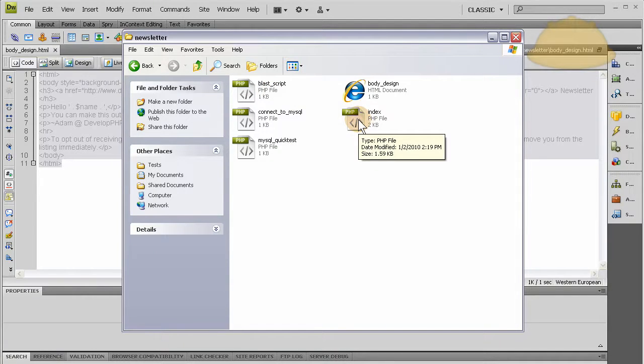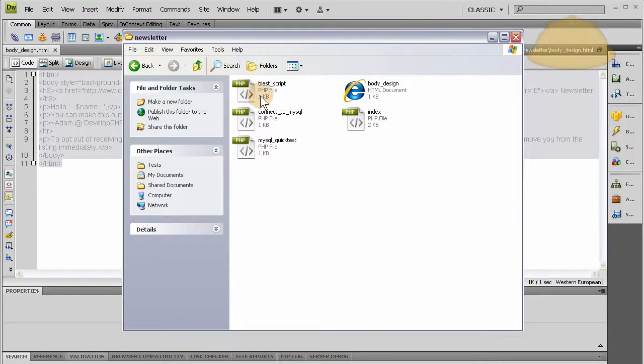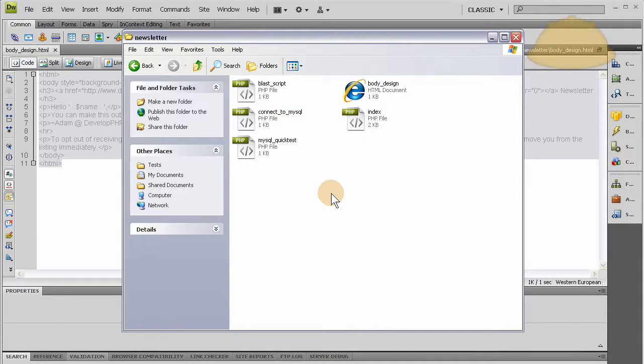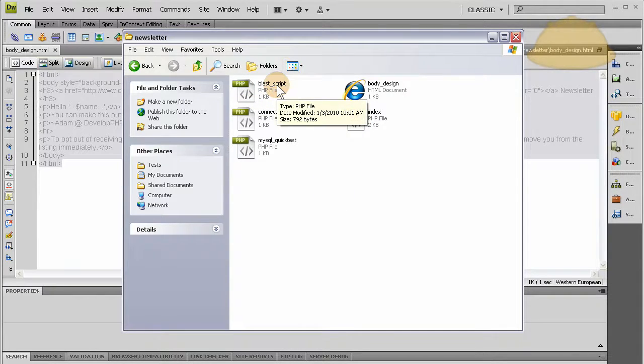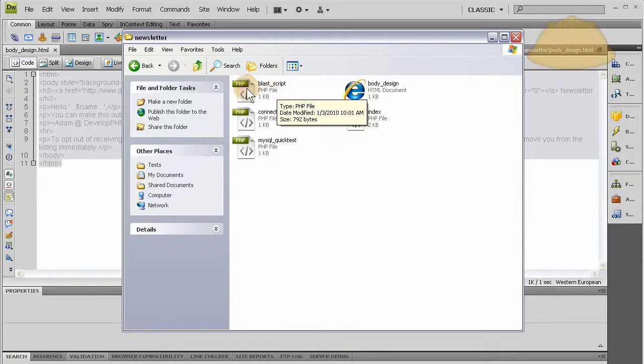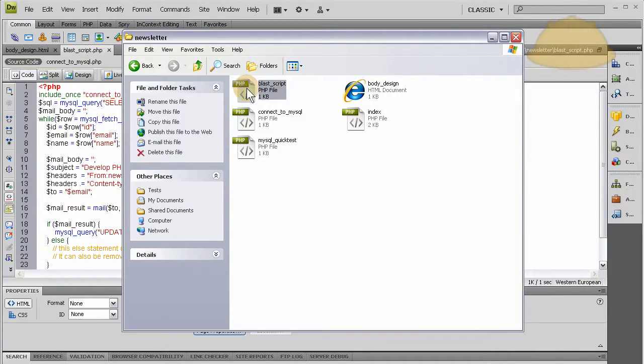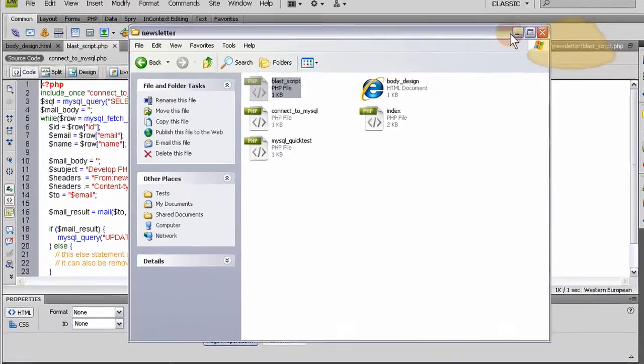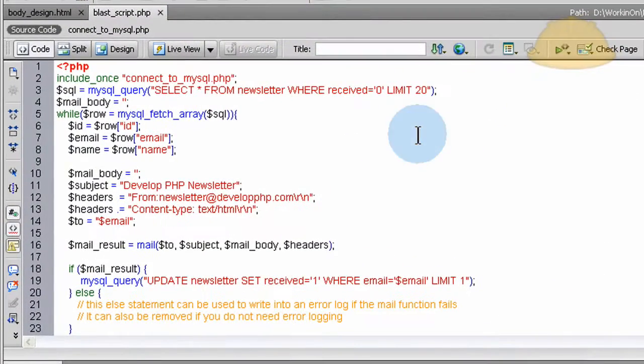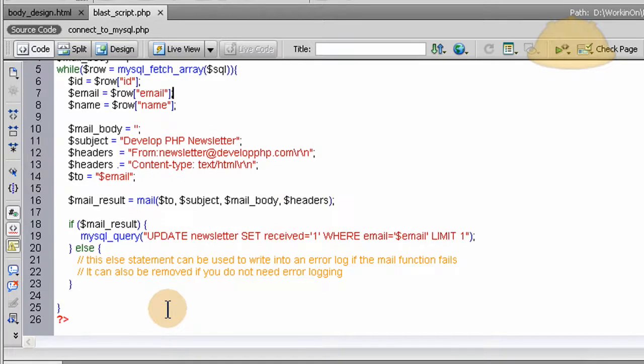We have the index file, the one that has the form on it which gathers the name and email address and sends it to the database. This one called blast_script is the one that's going to be responsible for automatically sending the email to everybody - the newsletter.